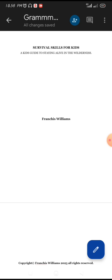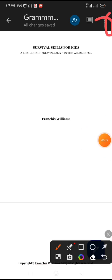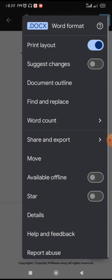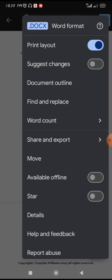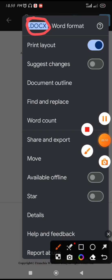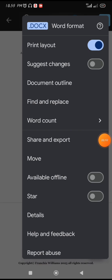Let's start. Before you begin, make sure you click on the three dots to confirm that the document is in Docs format — not Word format.